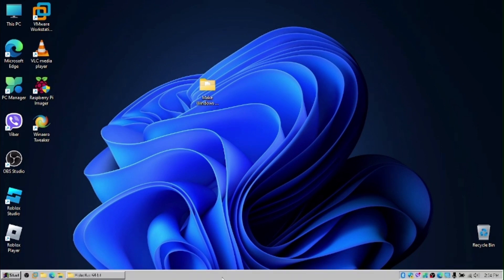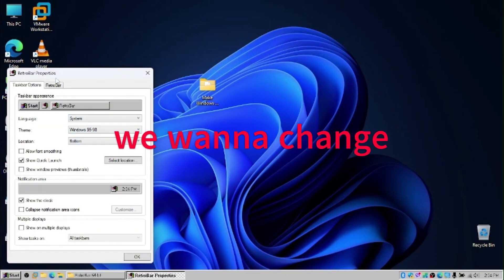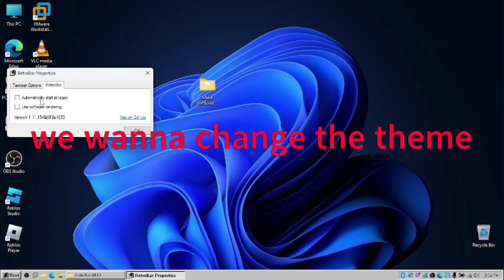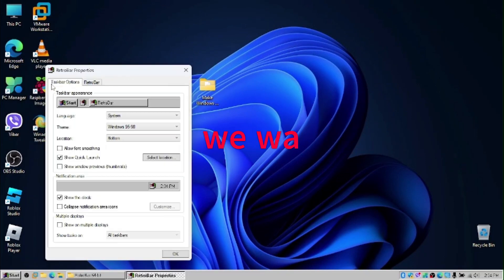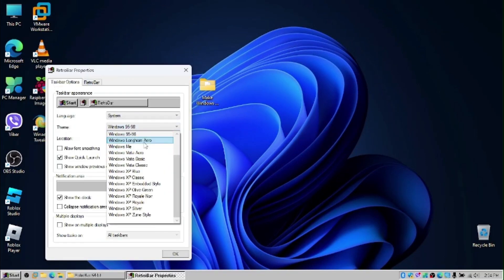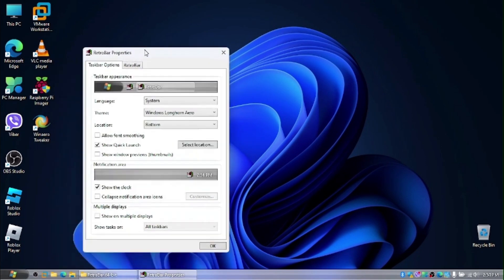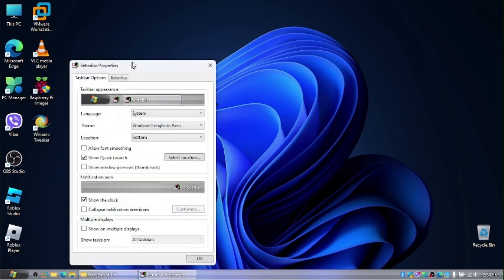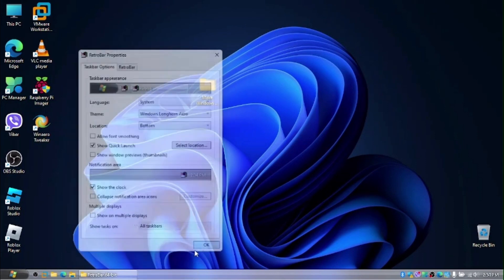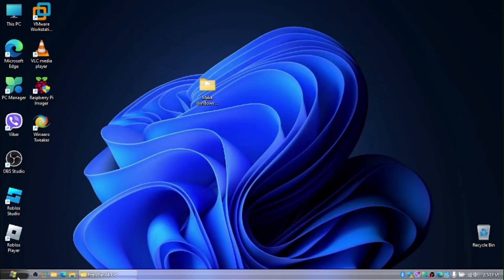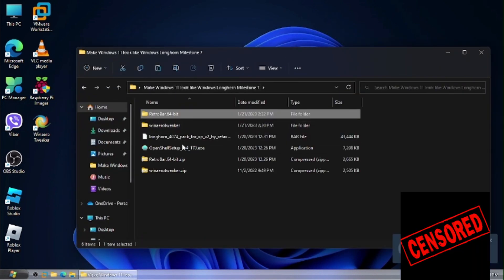And now we have the taskbar from Windows 95 or Windows 98. We want to right click on the taskbar and go to properties. We want to automatically start at logon. And we want to change the theme to Windows Longhorn Aero. Because the Milestone 7 builds of Longhorn actually had a very early version of the Aero theme. And we have a nice taskbar now. Let's replace the start menu now.